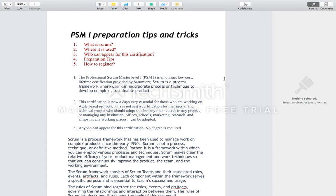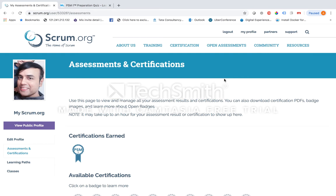I availed the certification a couple of months back, and once you complete the certification successfully you will be able to view your profile mentioning that you have earned it. I would like to share some of my experience, tips and tricks. In this particular tutorial I will not go into the details of Scrum methodology — I will just explain the tips and tricks I found helpful during my preparation.